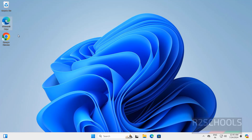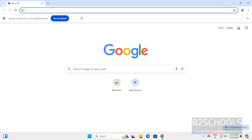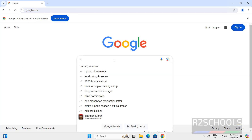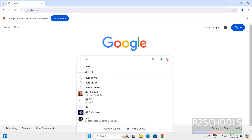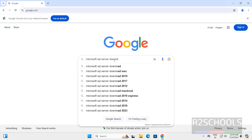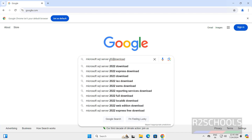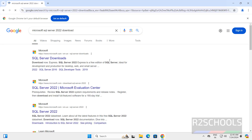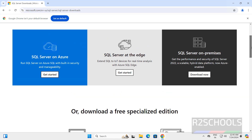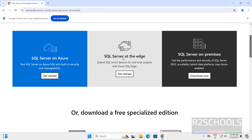First, download MS SQL Server. Open any browser, go to Google, and search for Microsoft SQL Server 2022 download. Click on SQL Server downloads. Here we have three options: SQL Server on Azure, SQL Server at the edge, and SQL Server on on-premises. Click on download now to install on Windows 11.